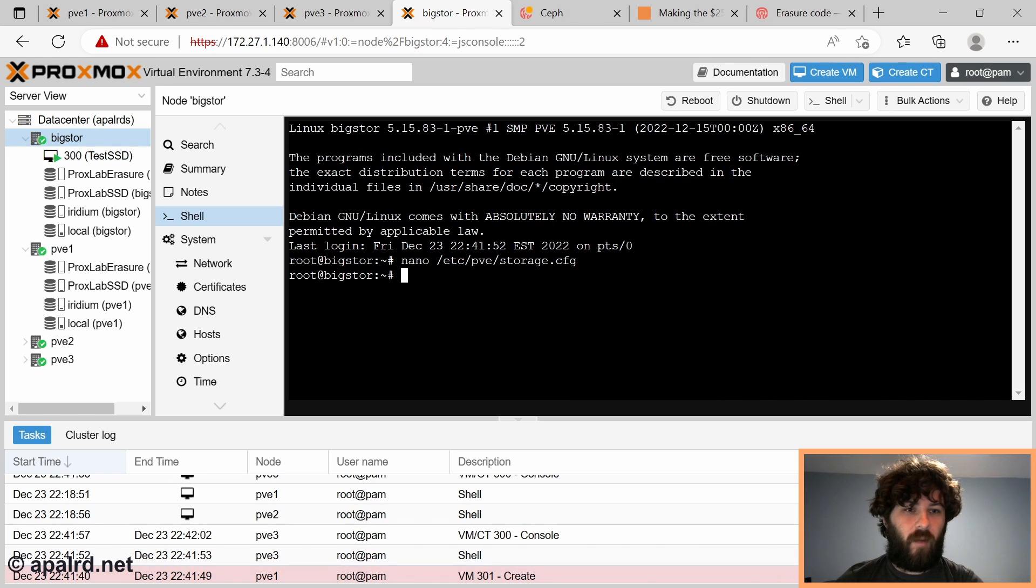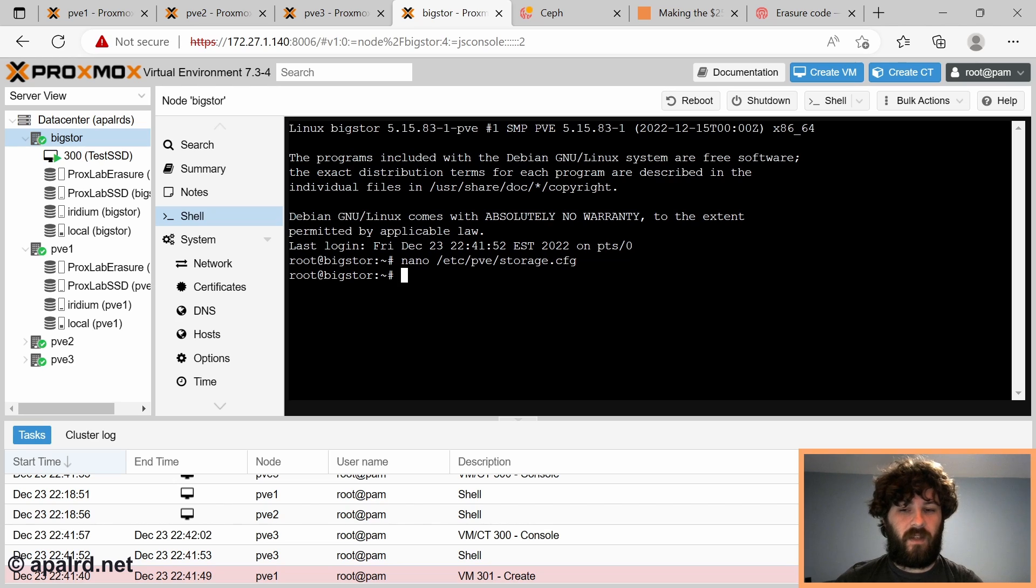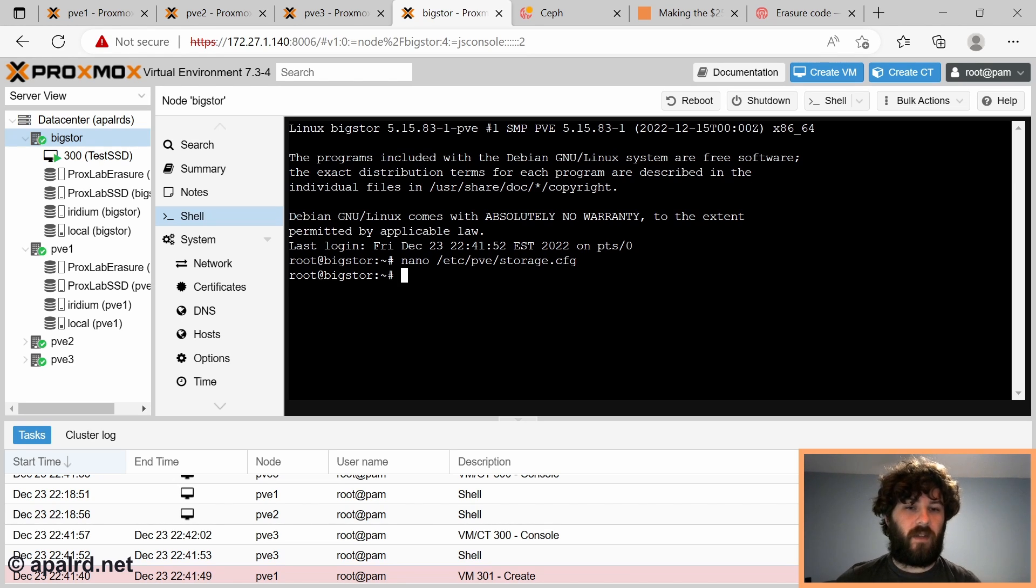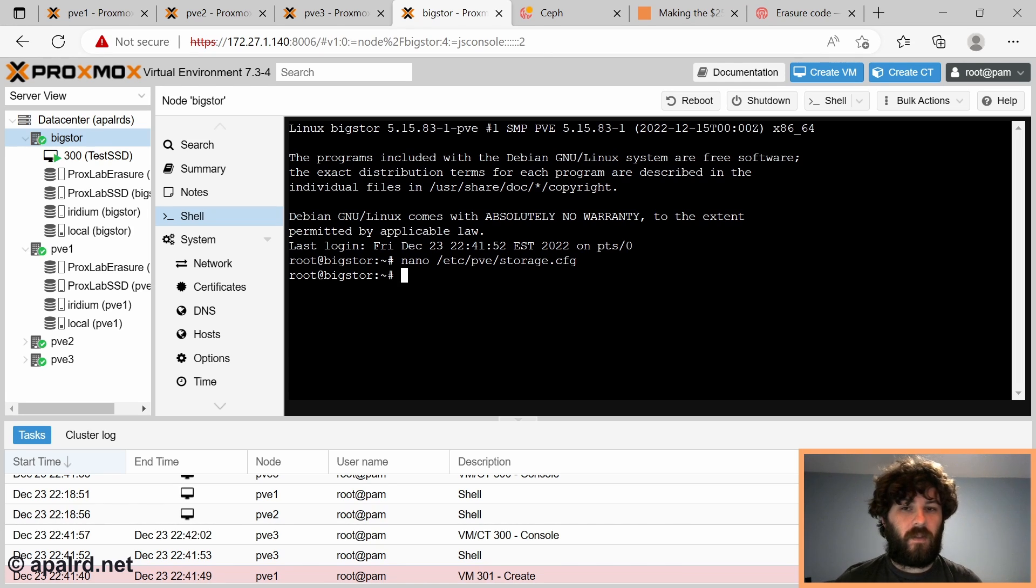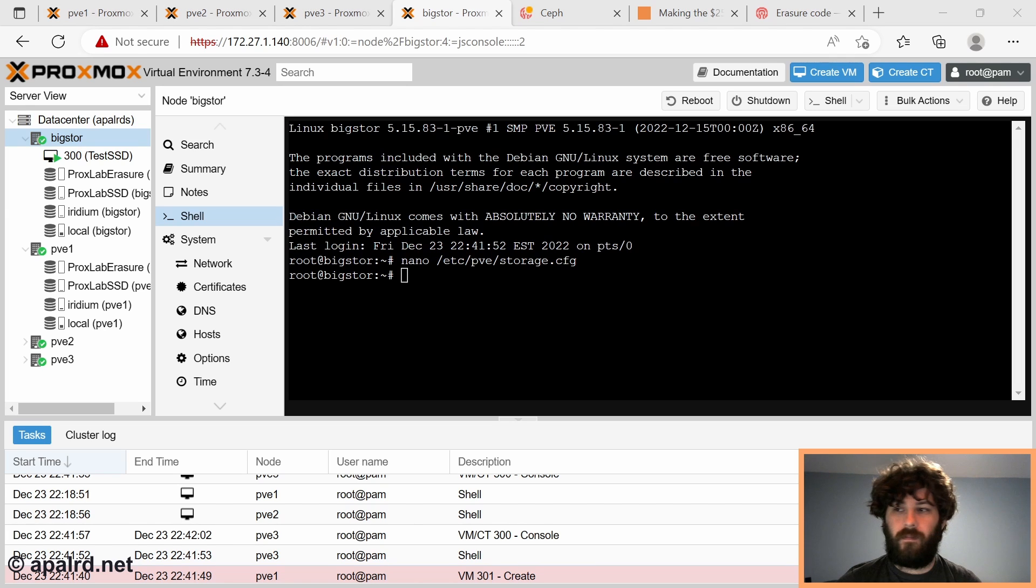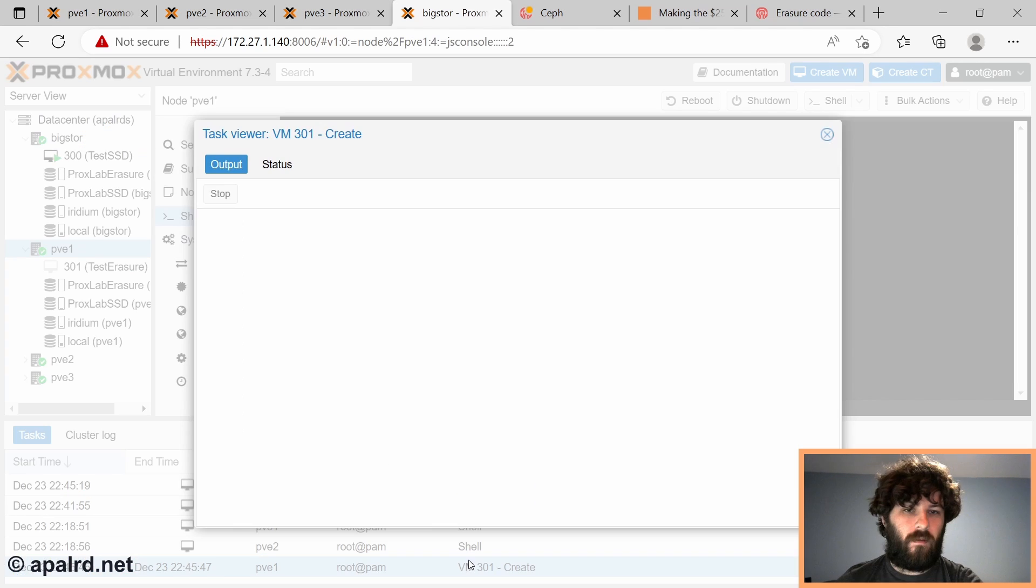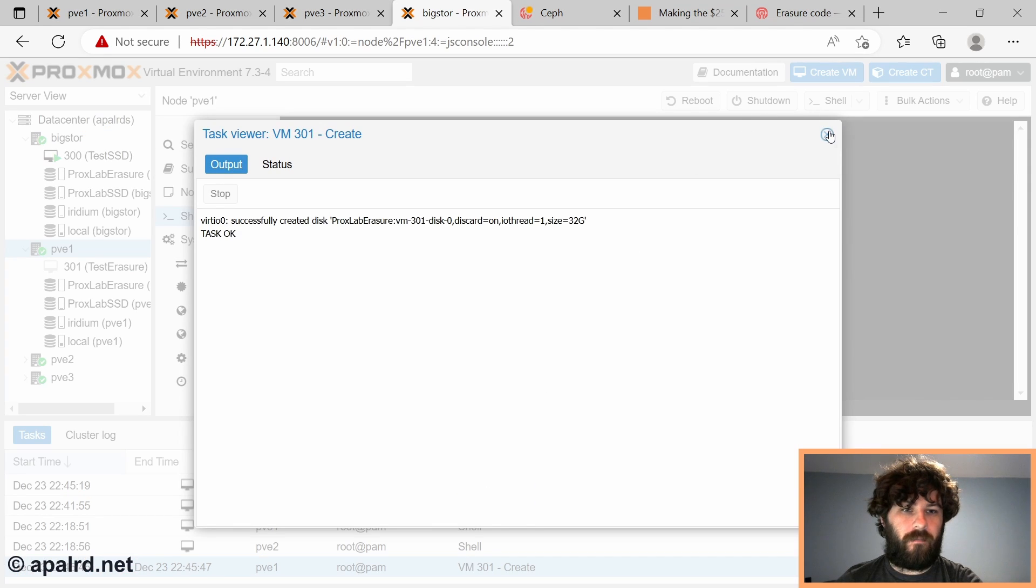So now every time we try to store something on Proxlab erasure, it's going to store the metadata about the existence of the volume on our SSD pool. But the actual blocks of data are going to get stored in our erasure-coded pool. So if I try to create that VM 301 again, looks like there were no errors.